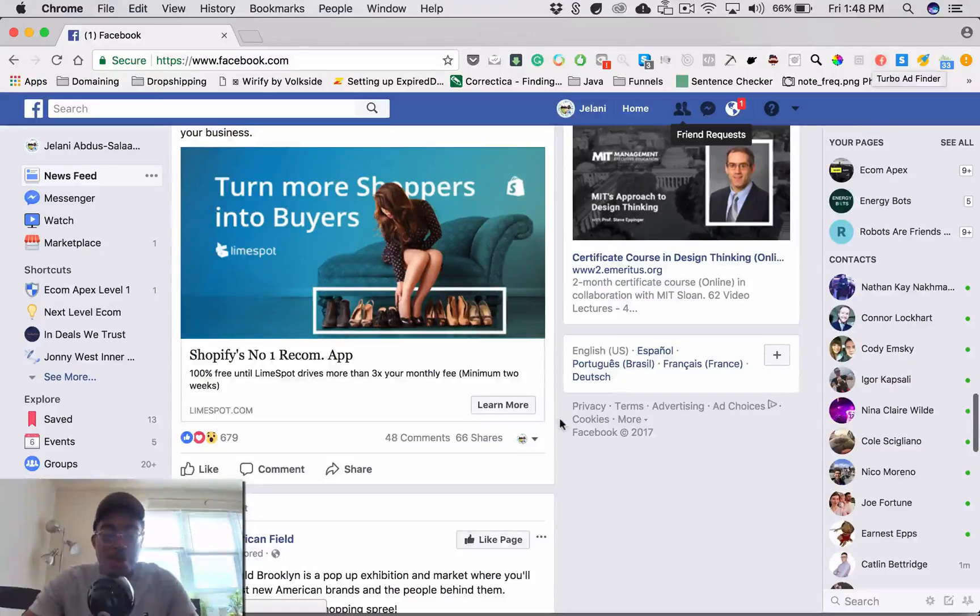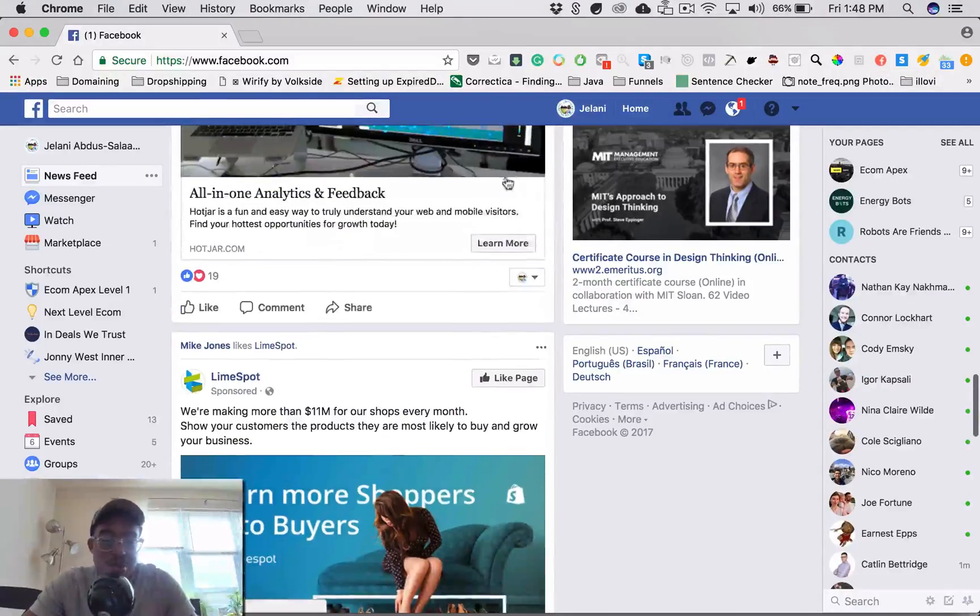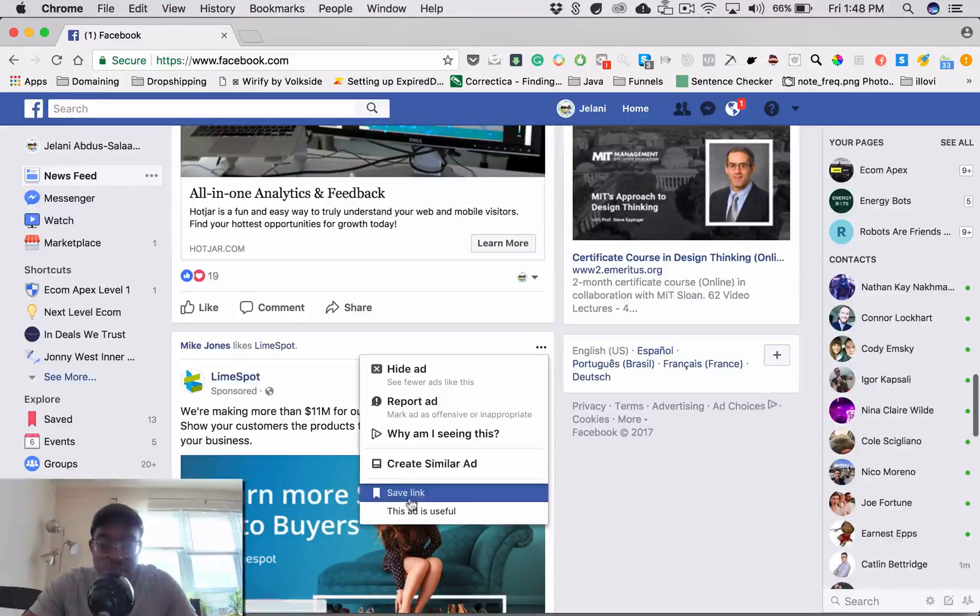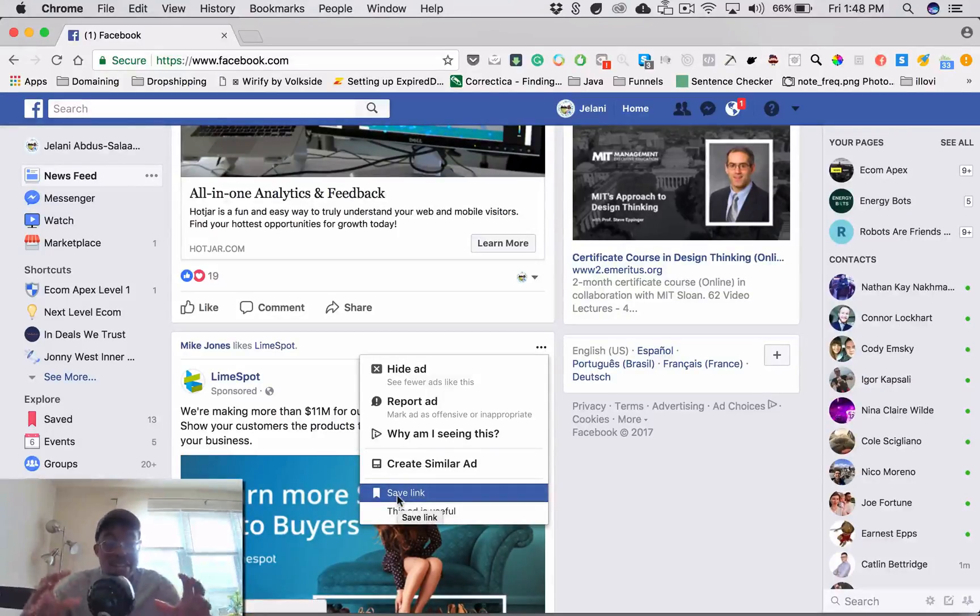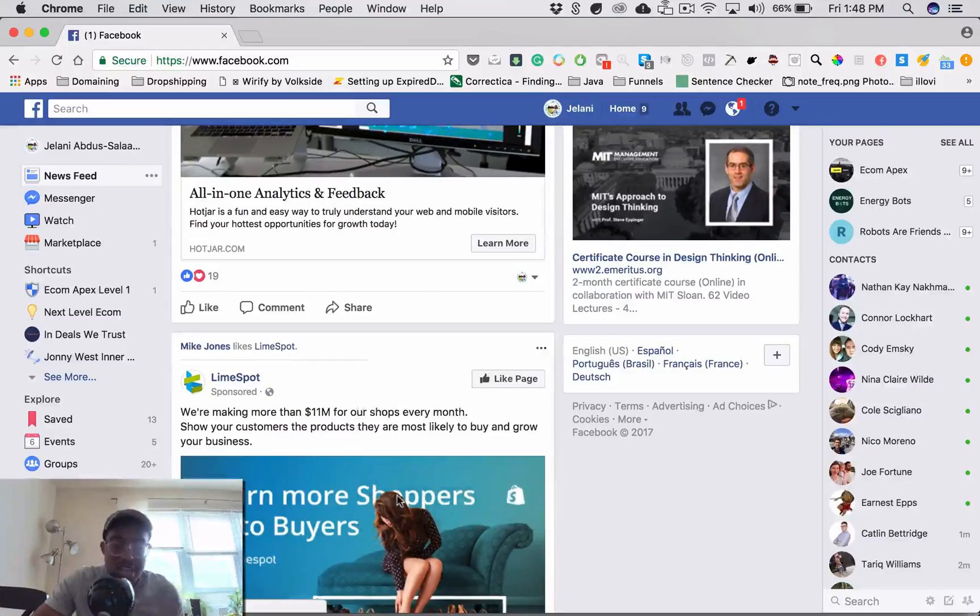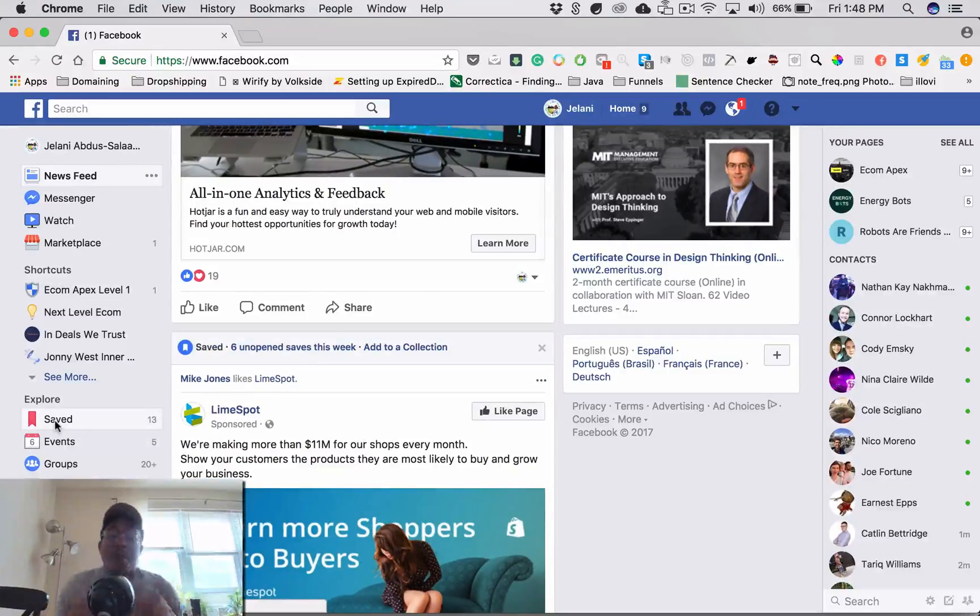What I do normally is when I see an ad that I like, for example if I like this ad, you see these three dots here, I just save that ad or save that post link whatever it is into my folder. So if I click Save Link it's going to come into my save folder here so I can go back there later and reference it for my ad campaigns.